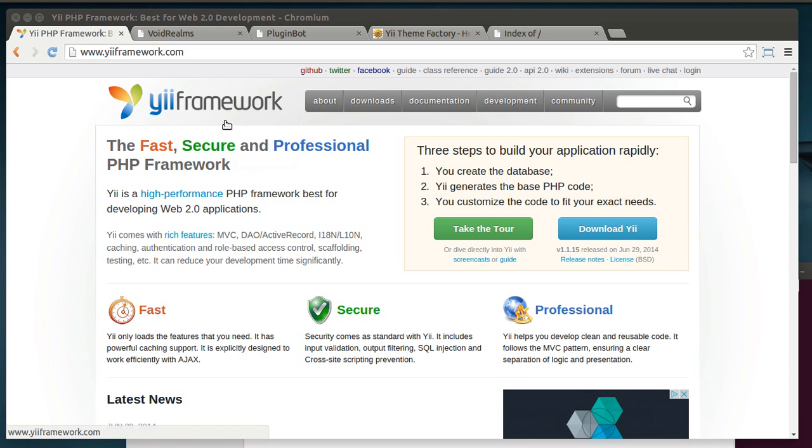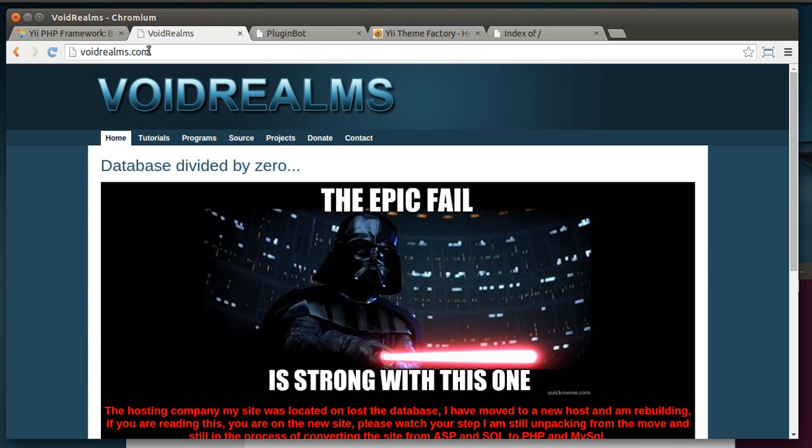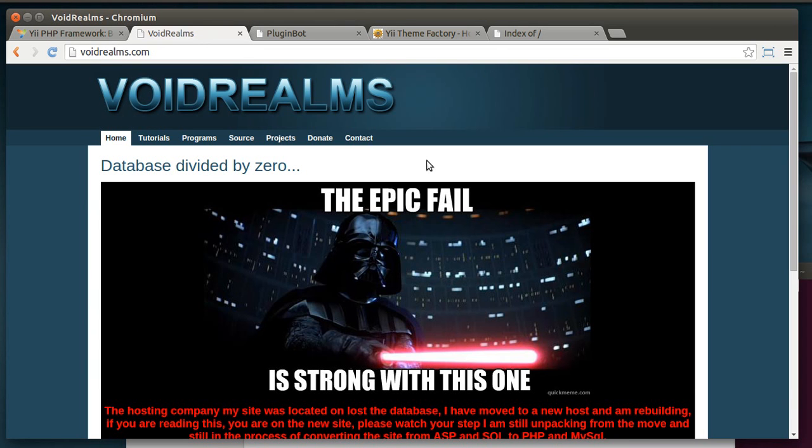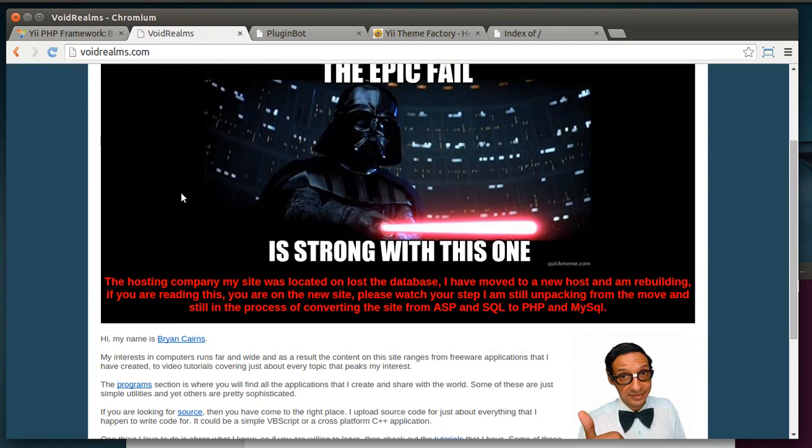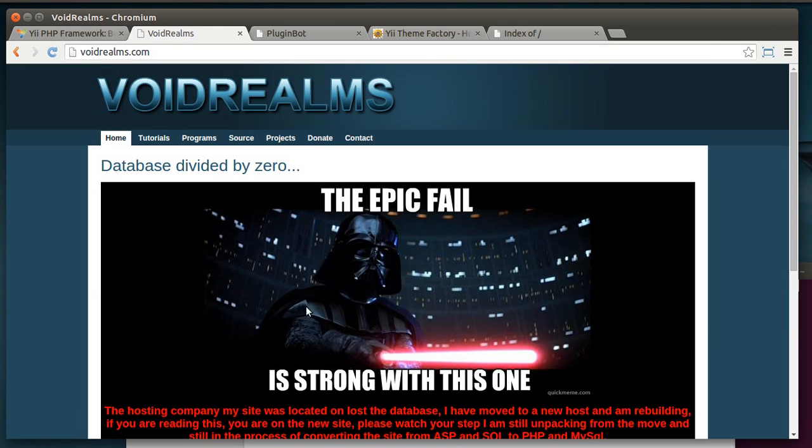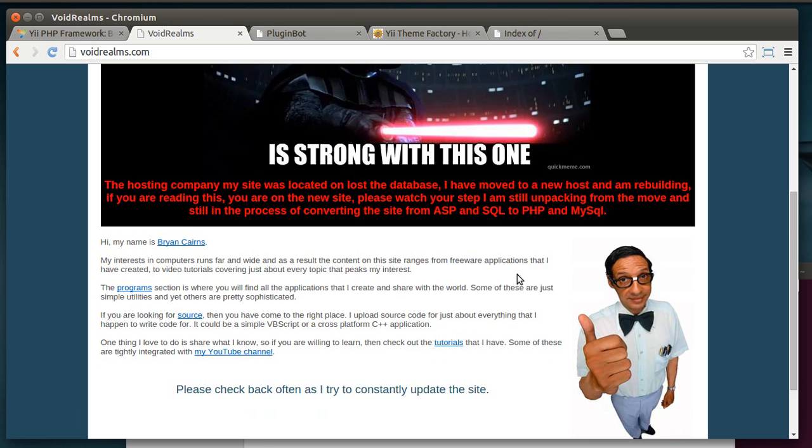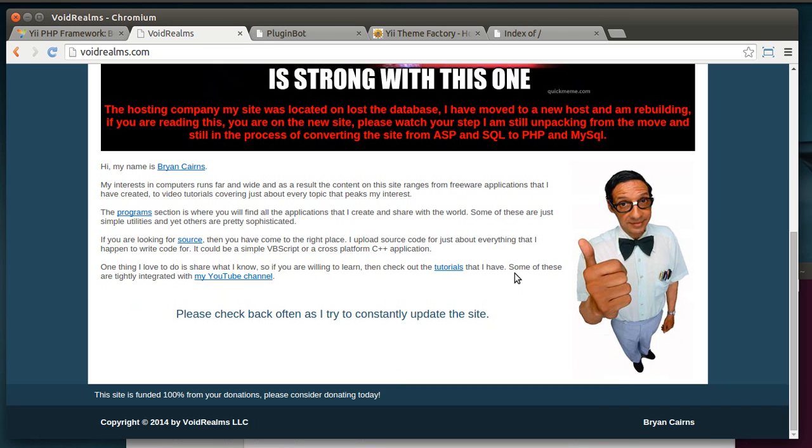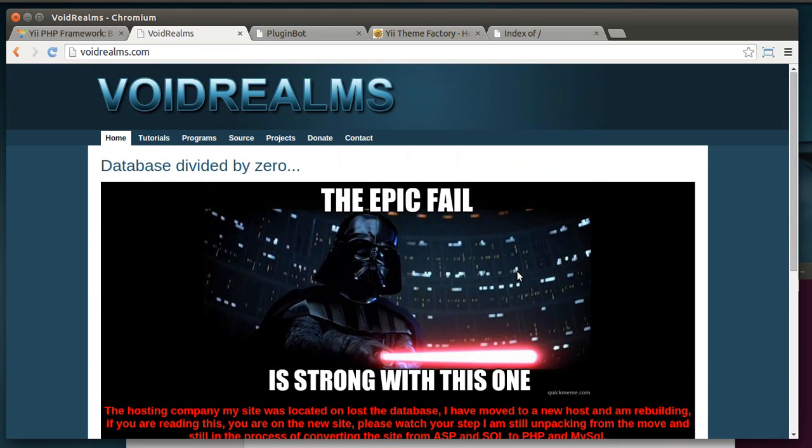So what things can you do with Yii? Well, my website, voidrealms.com, is written in Yii. It was in ASP.NET. The database crashed. Blah, blah, blah. Some of you know this story. Anyways, the whole thing, poof, gone. So I rewrote the whole thing in Yii.